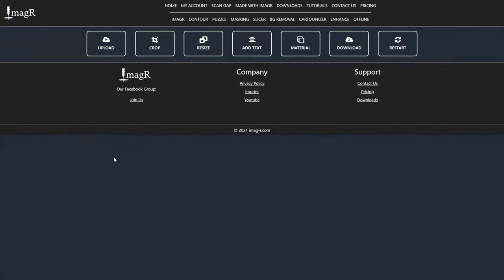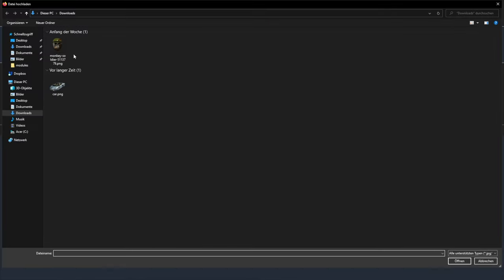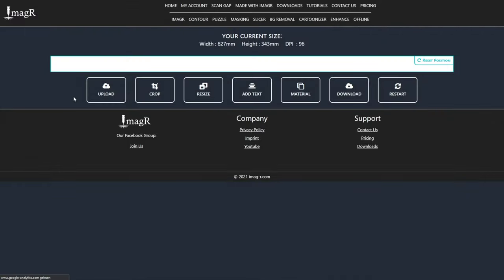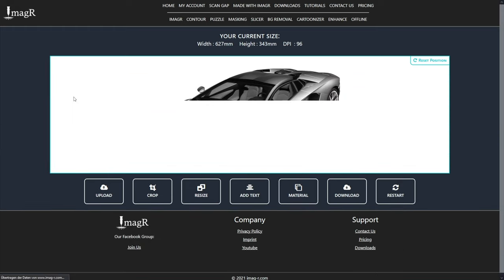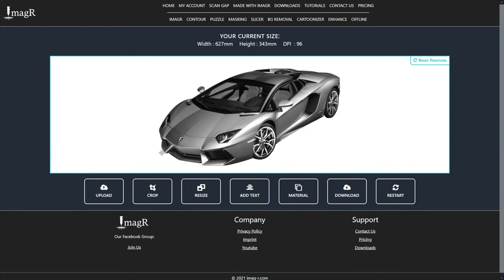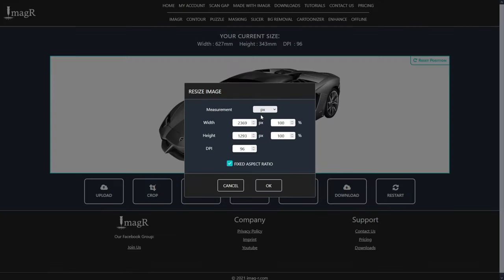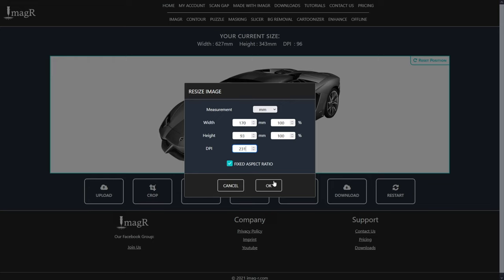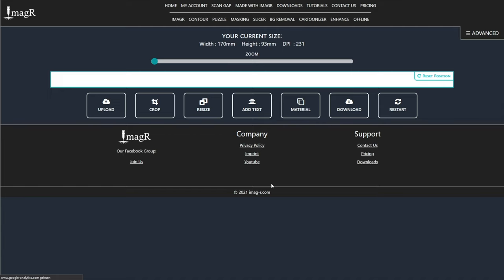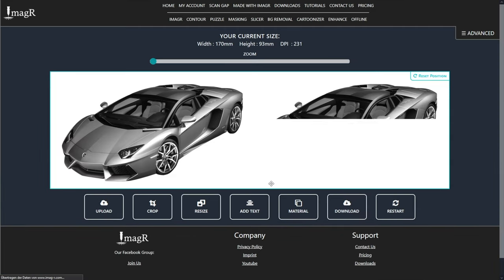Now we move over to ImageR.com and upload our image. The steps are pretty much the same as usual. After upload I will resize my image. I will make the image a little bit smaller than the glass so the frame won't cover any of it. 231 DPI is the perfect value for my laser. If you're unsure about your DPI watch the video in the top right corner.